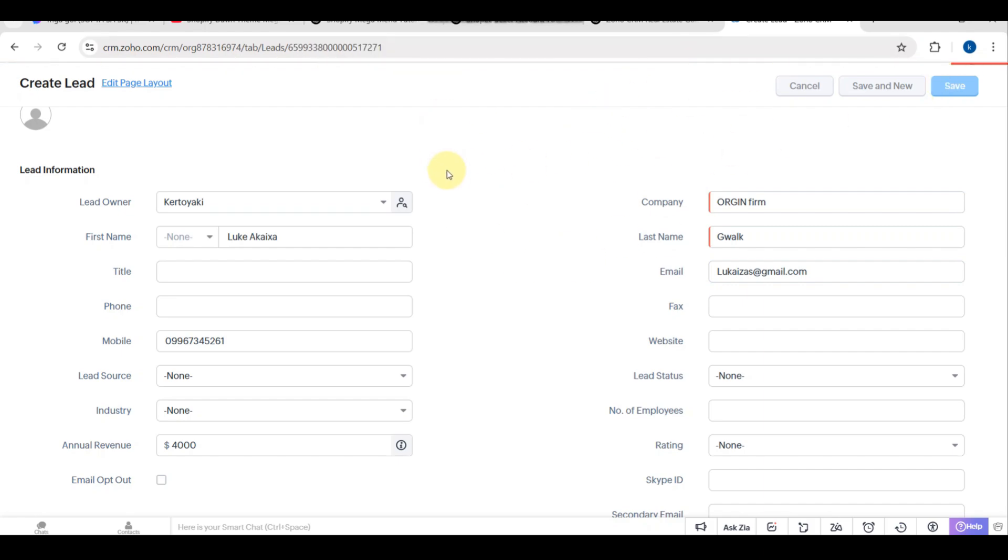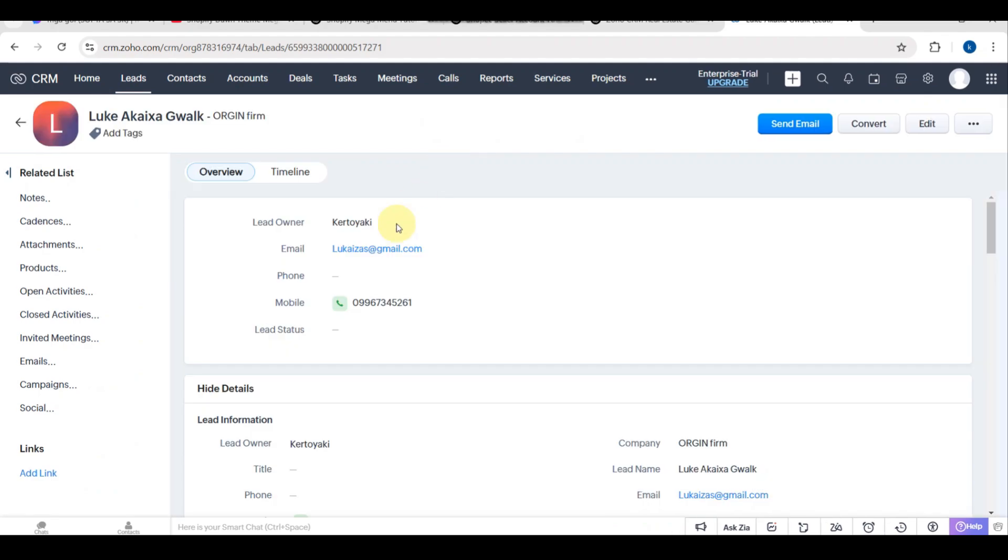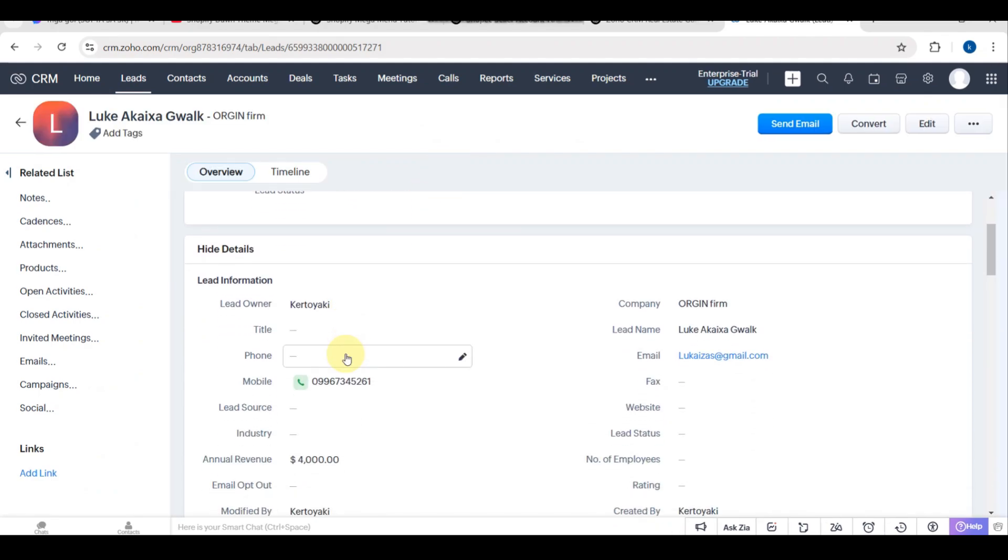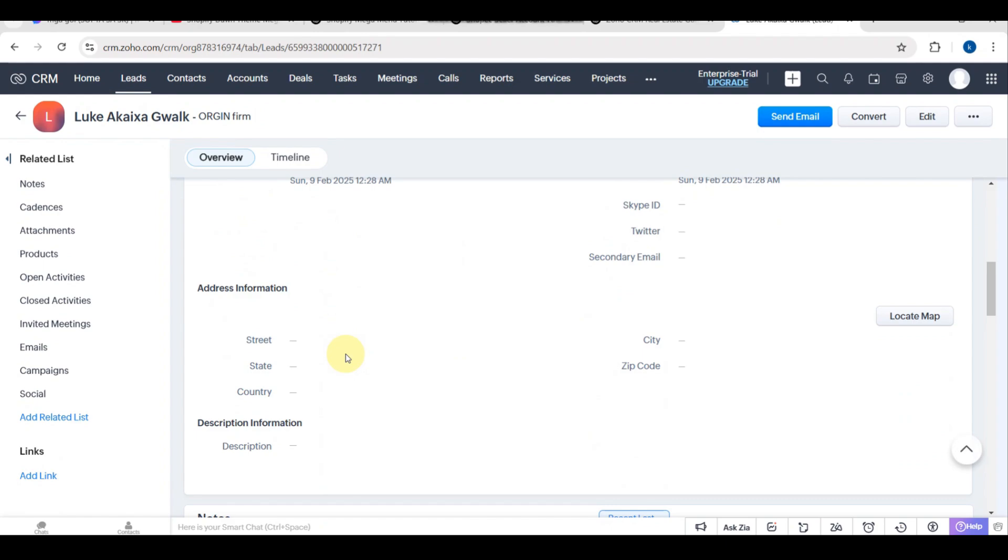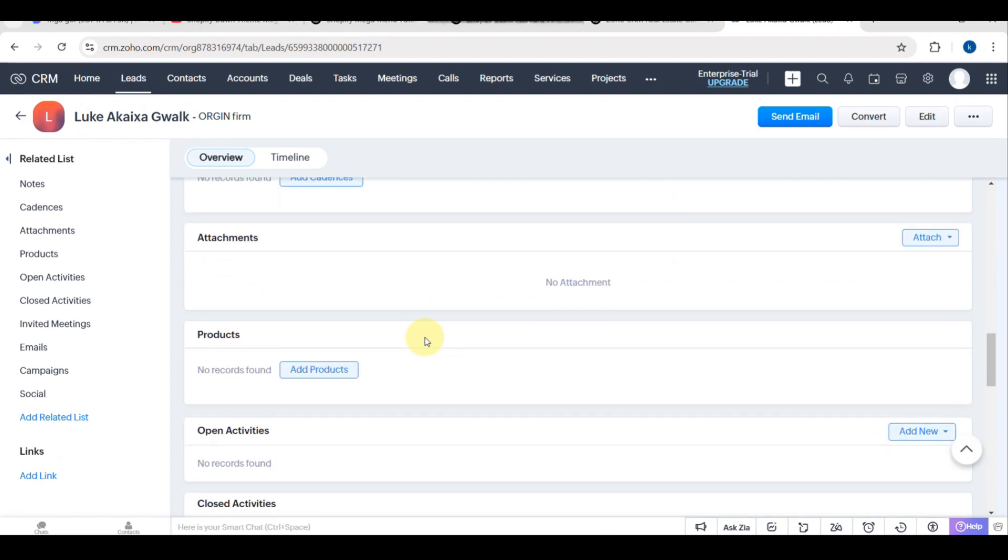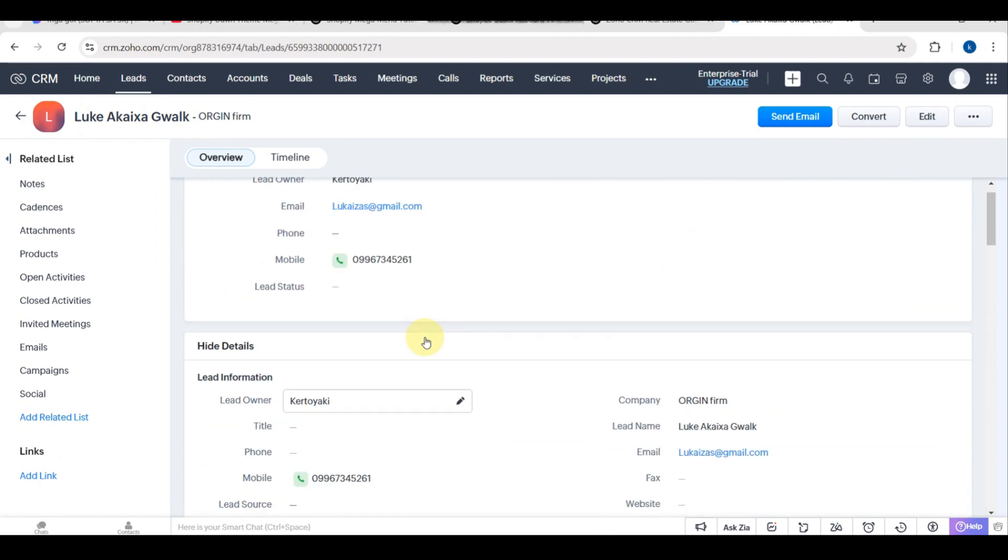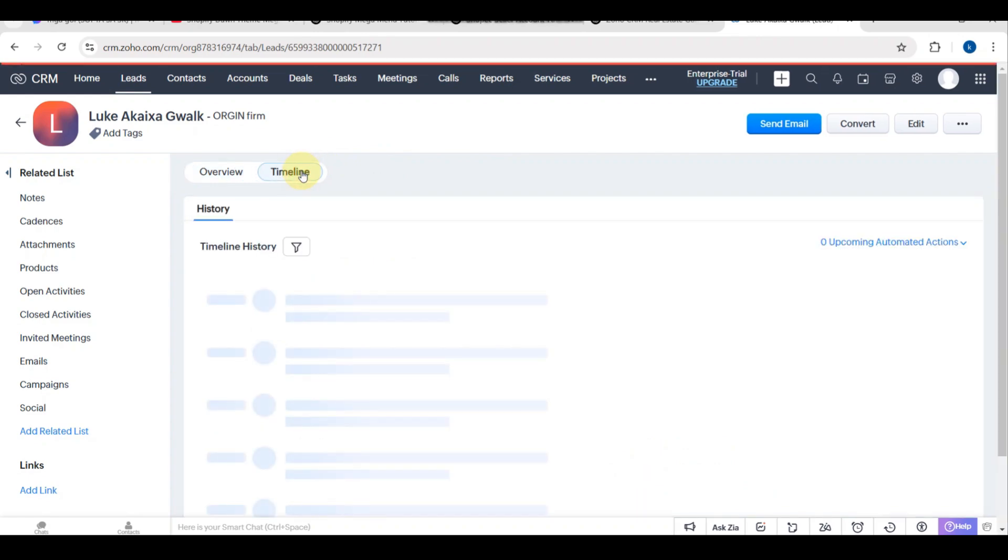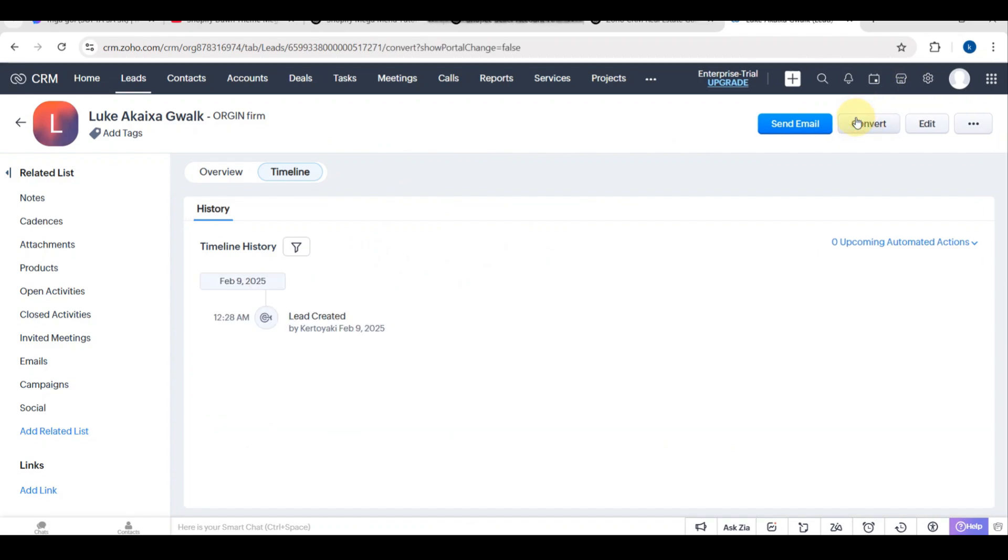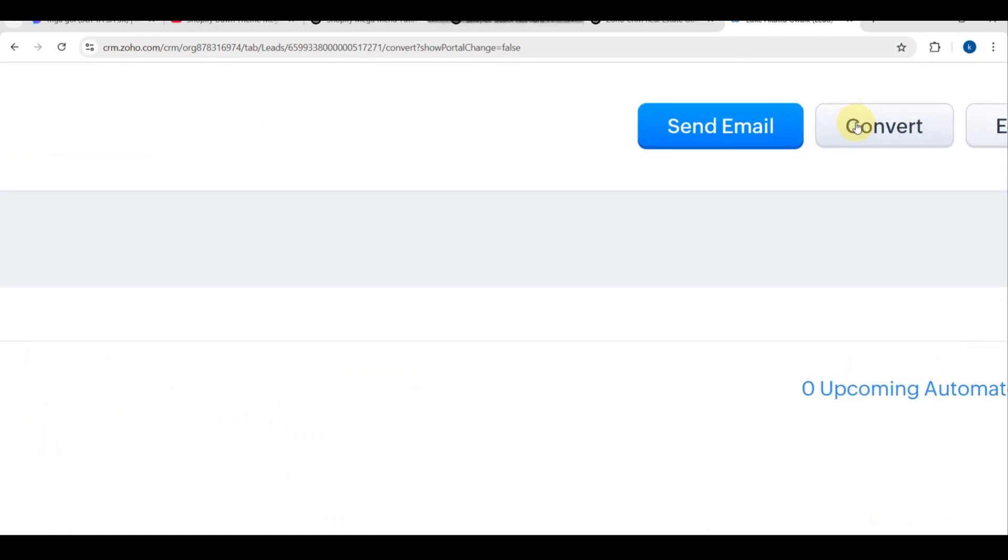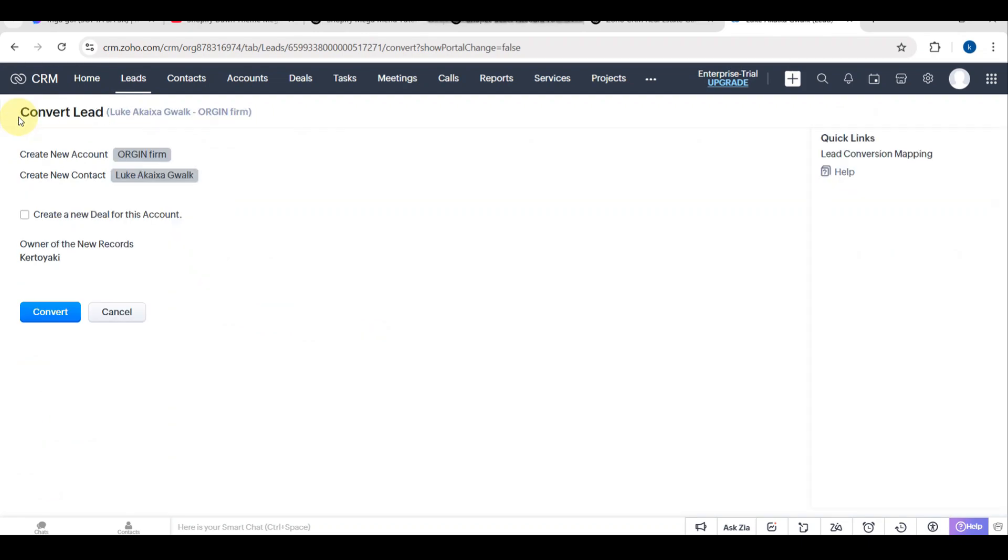Right after that, proceed to Importing Leads. You need to click Import, which you'll see in the top right corner of the Leads module. Upload an Excel or CSV file containing your lead data. You can map the columns correctly, for example Name to Name, Phone to Phone Number. Then click Import.